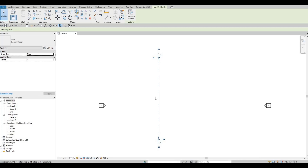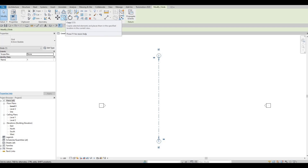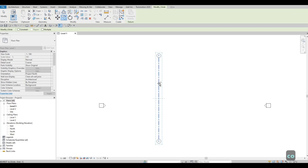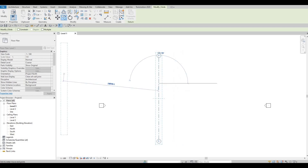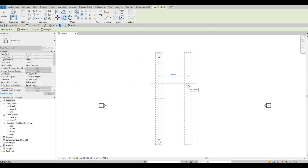We can then use the Copy command to copy three more grids. Go to Modify, we have the Copy command right here, or you can type in CO. Grab it and then pull it to the right — you will need to type in 4070.